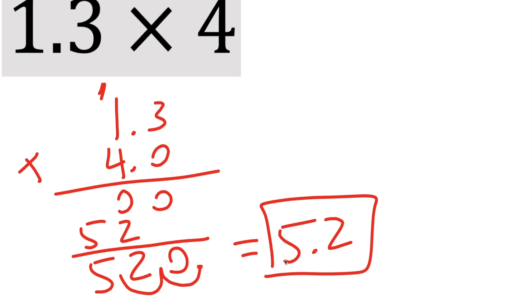Now this actually makes sense, because 1.3 times 4, so 1.3 plus 1.3 is 2.6, you double it, you get 5.2. It doesn't make sense to be 520, because you're only multiplying it by 4.